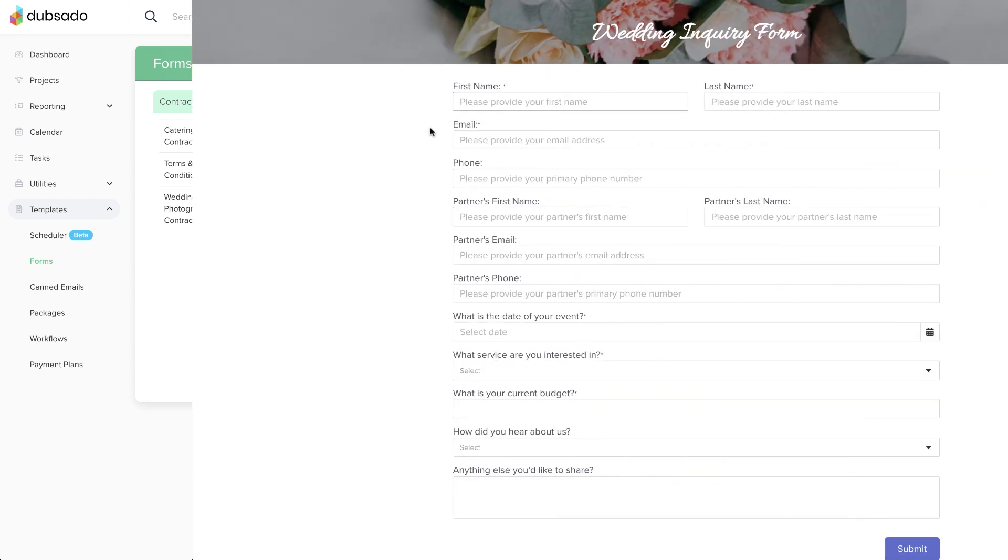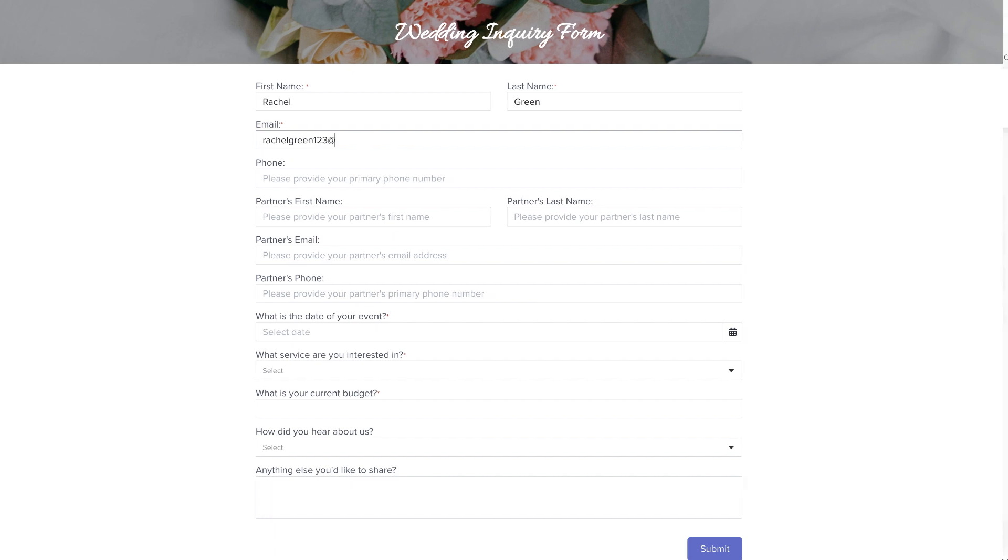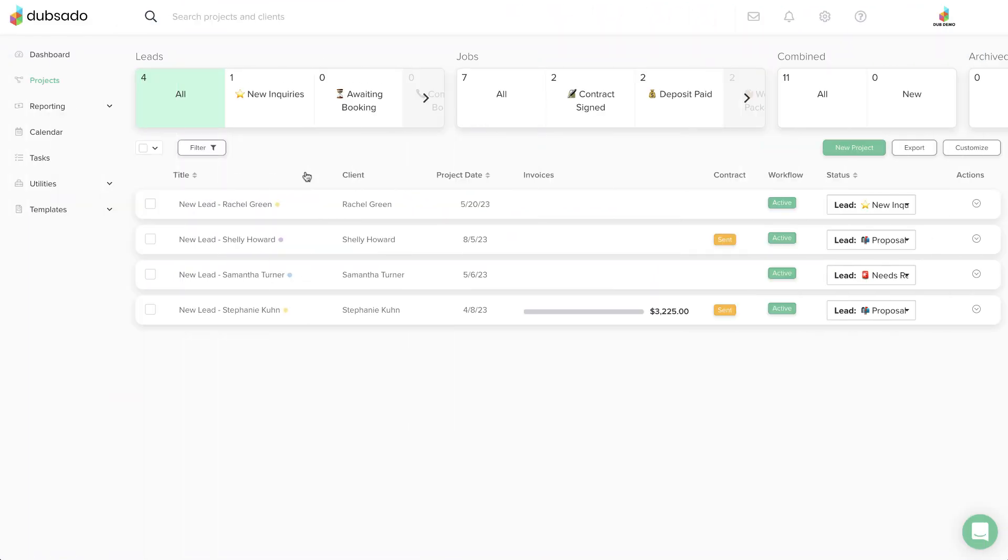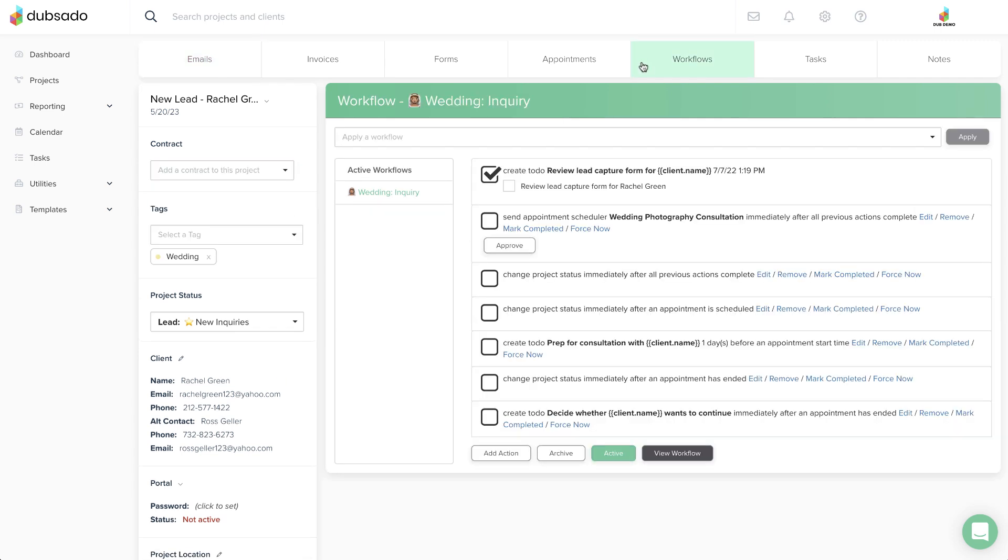A lead capture form is a contact form for a potential client or lead to fill out. Once completed, a lead capture form actually creates a new project for that lead, and can even apply a workflow template within that new project automatically if you set it up that way.